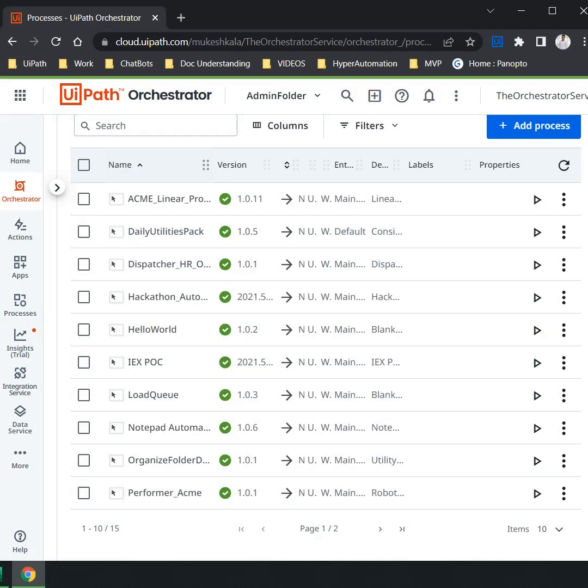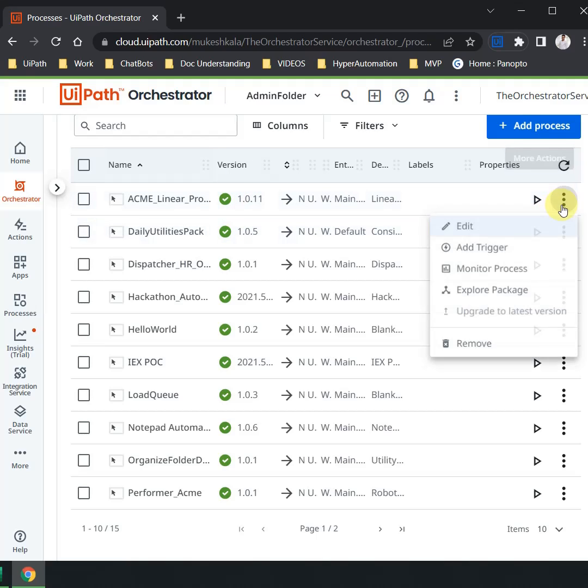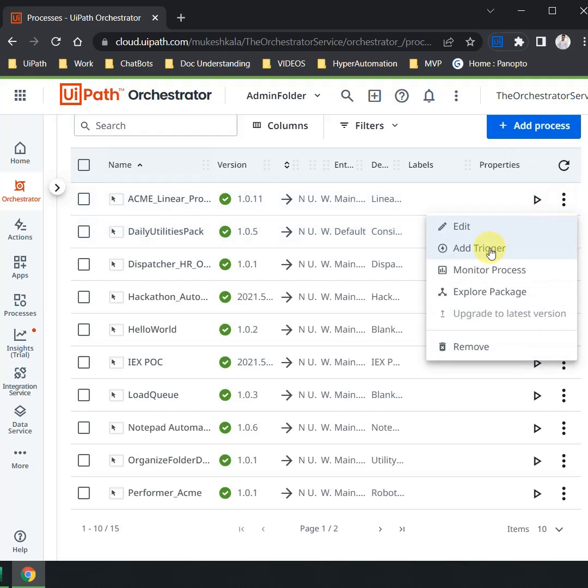I am on my Orchestrator now. What exactly is rollback and why is this important? I have a process which is called the ACME Linear Process which is running on version 1.0.11. Now let's say for some reason I uploaded a new version and the new version is having some issue and the entire functionality is gone.